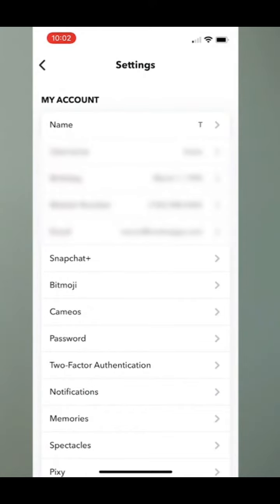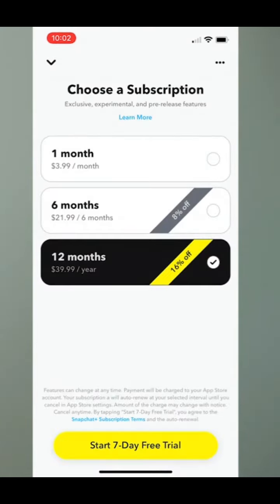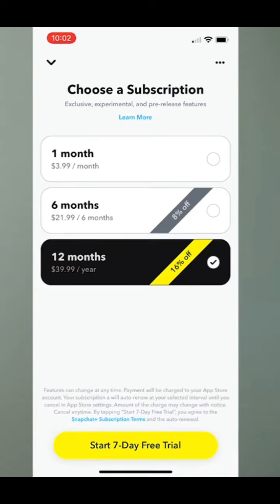You can see right under email is Snapchat Plus, and I can tap on that. Snapchat Plus gives us the ability to change our icon. You can see at the bottom here is a seven-day free trial — we can do this for seven days, we can cancel at any time in those seven days and we won't be charged. Or you can pay by month or by year; it's about 40 bucks a year.